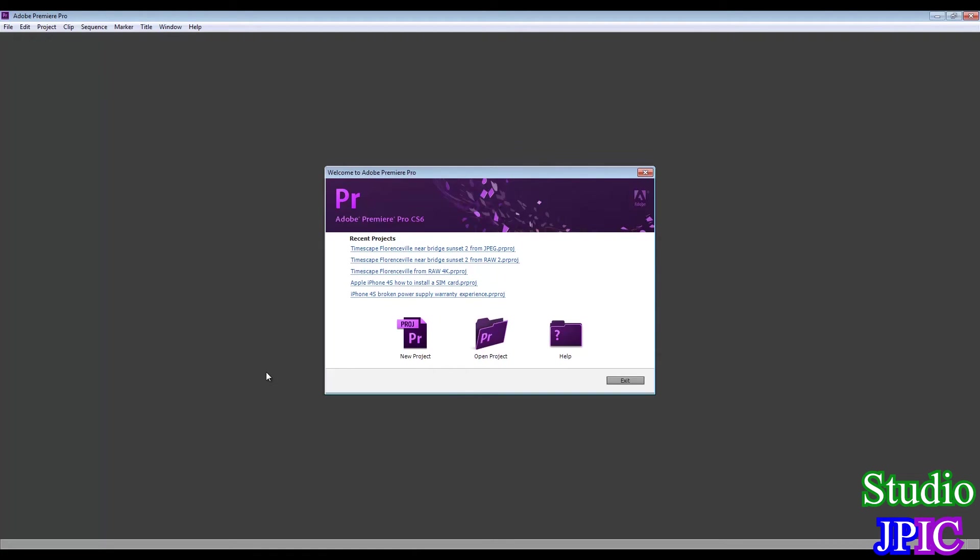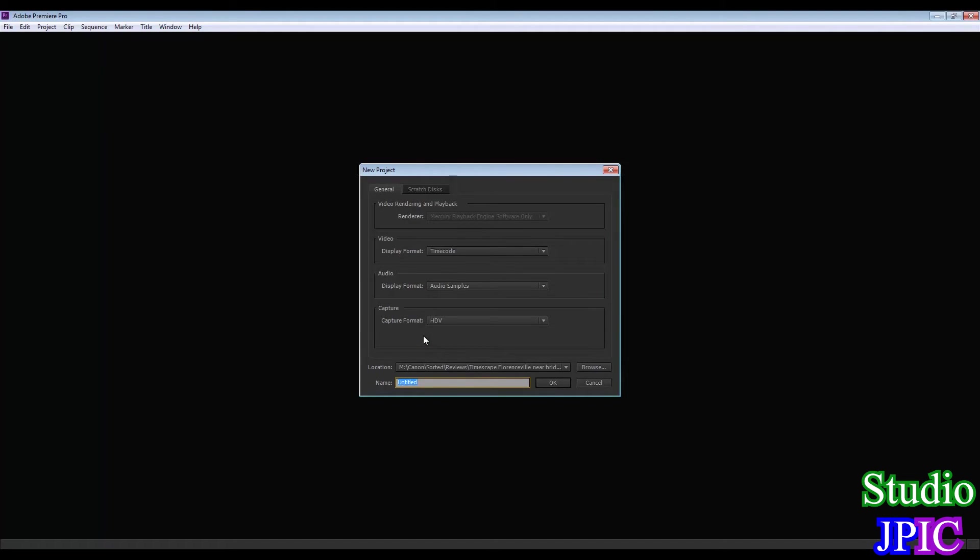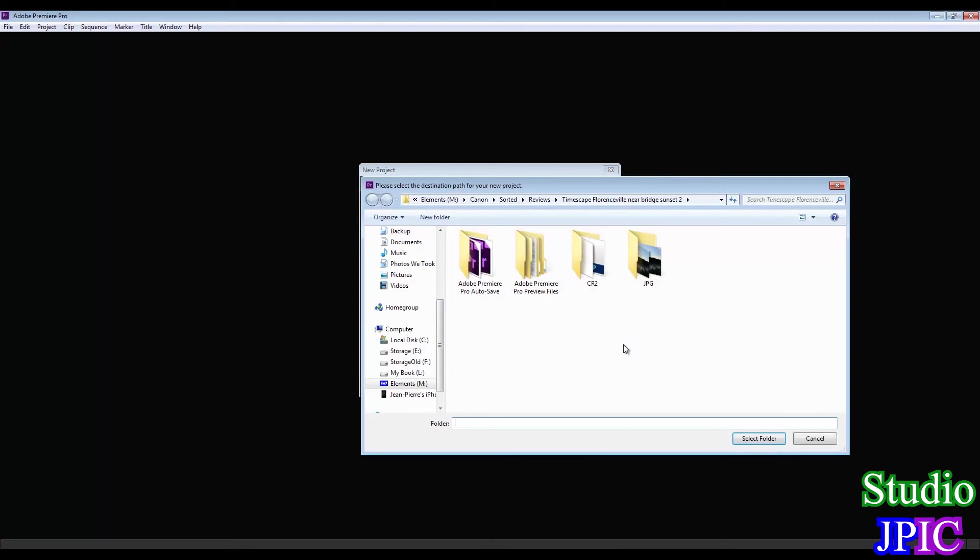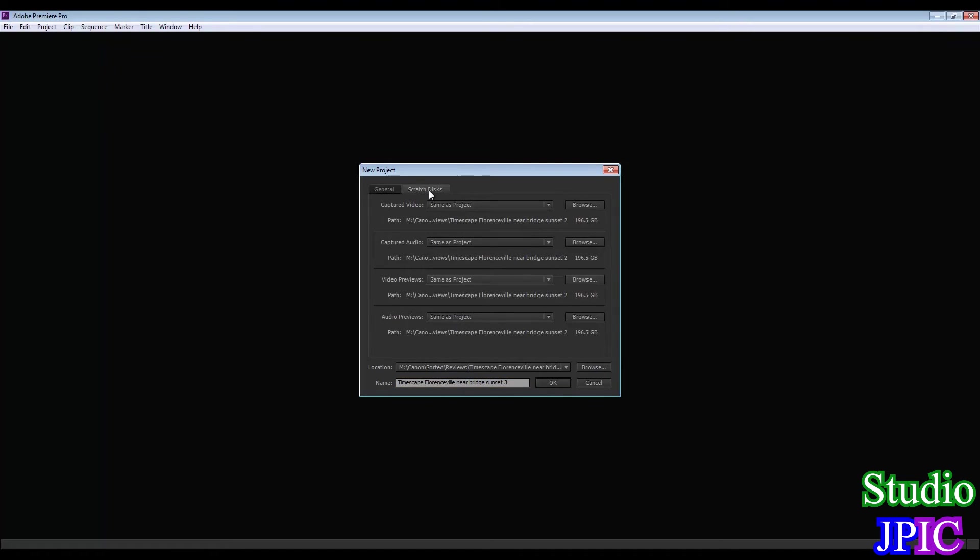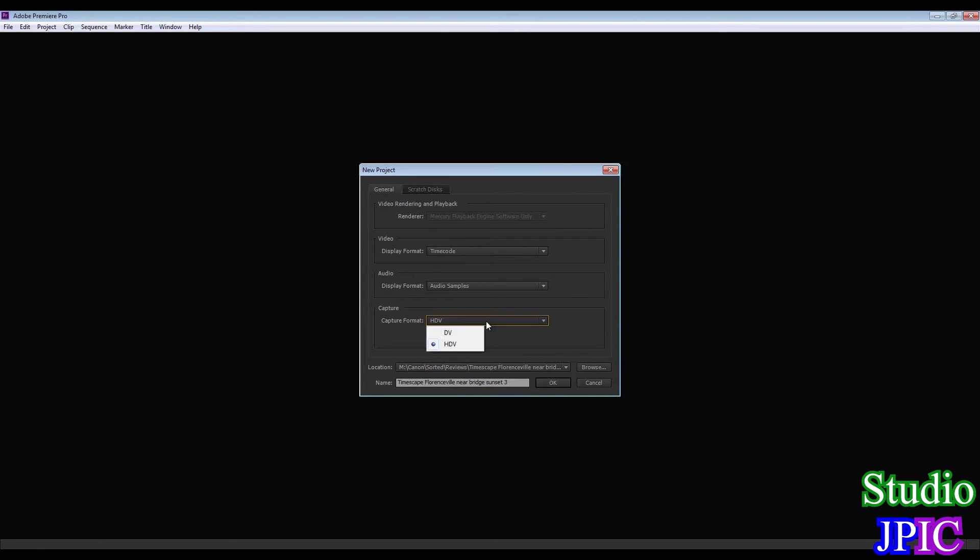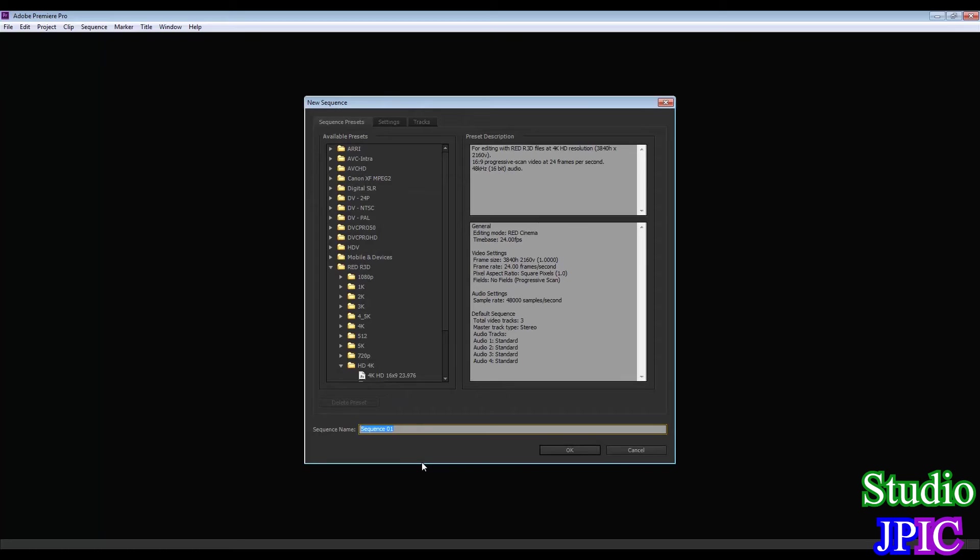All right. So now we're in Adobe Premiere Pro. And I'm going to click on new project. And I'm going to find a location. So in this case, this folder will do. That's the folder I used. And normally for the name of the file, I just select the same thing. But since I already created that one, I'll select the third one. In the capture format and all that. I don't really touch anything in there. Just the defaults are good.